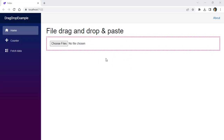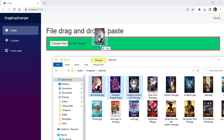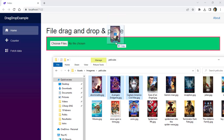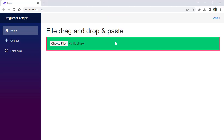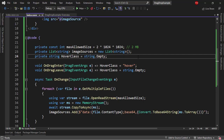Let's press Ctrl+F5 to see what we have. As you can see, we have this new design. If I hover over here with a dragged file, we have a different design — the hover class is applied. If I move away, the hover class is removed. And if I drop the files, you will see that we have our images now with some margin in between them. Let's go back to Visual Studio and do the paste functionality.